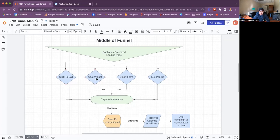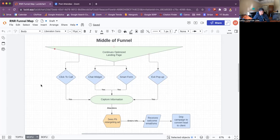The second option is a chat widget they can click on to get more information. There's also a smart form on the page where they can input their information to request a callback. Then lastly, if none of those work, the final option will be an exit pop-up — right before they leave the page, one last pop-up to capture their information.